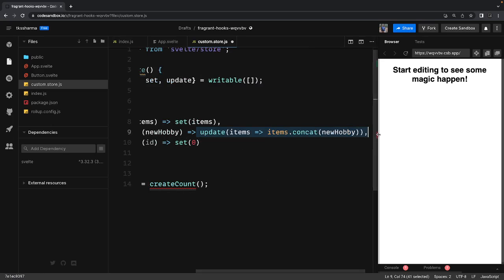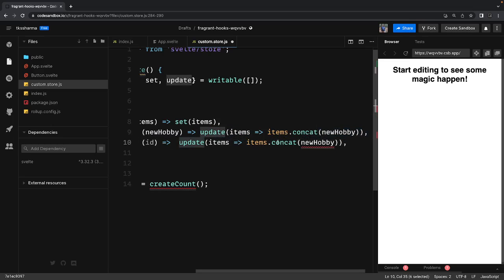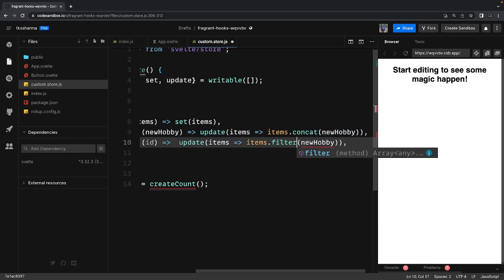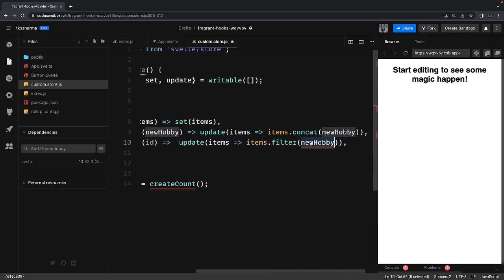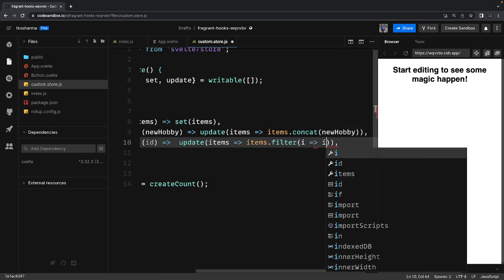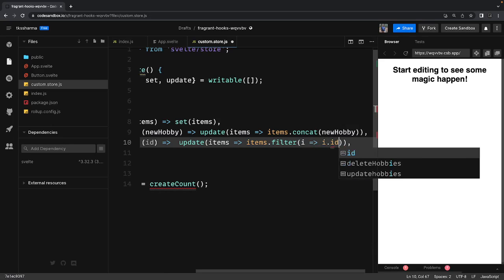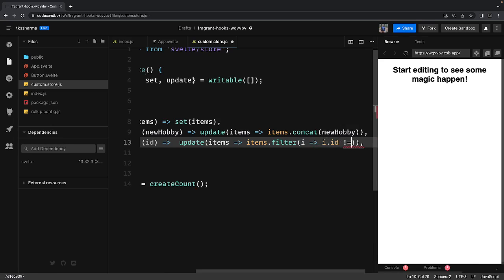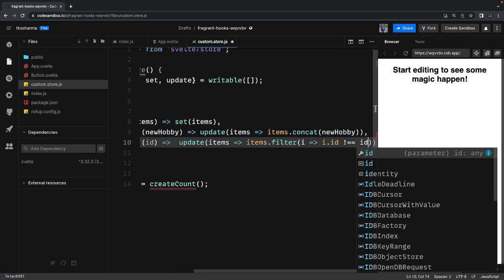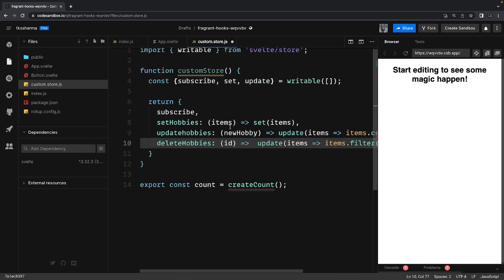And then deleteHobbies - you can delete based on a particular criteria. You are getting just an id here and you can use the same update method. Here you will just do the filter - update, items.filter - and filter based on one particular criteria, maybe id should not be equal to the id you are passing.